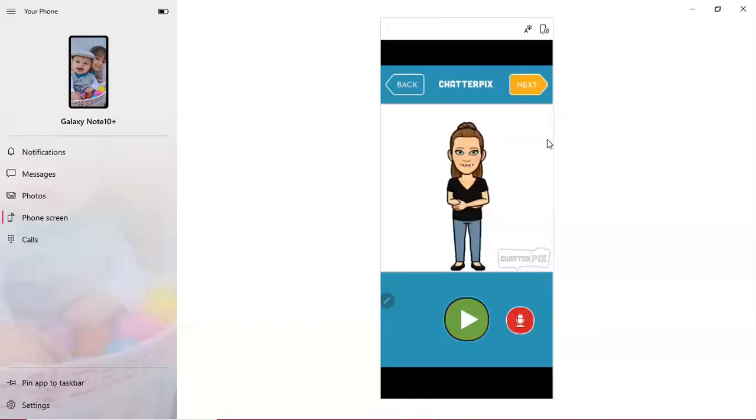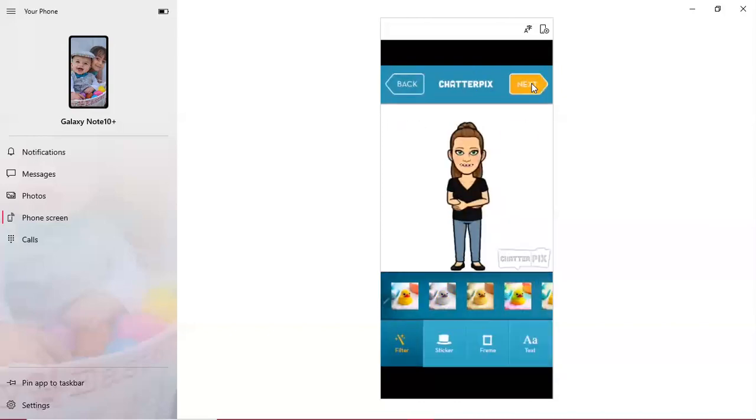Now it's recorded and from there I can just go ahead and click the next button. You could hit play if you wanted to listen to it. There are a bunch of filters that you can do and you can put text in. But for this video it's definitely not necessary.